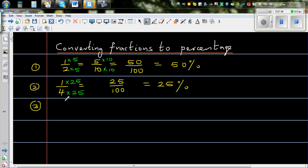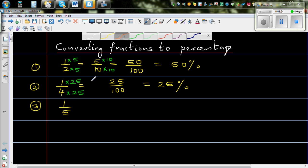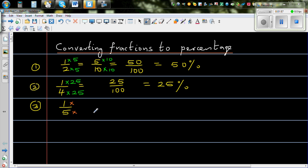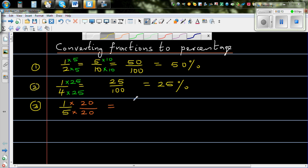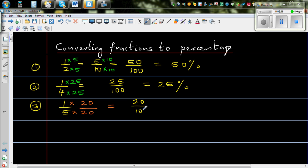Now when it comes to 1 fifth — these are fractions which can easily be converted into hundreds. What number do I multiply to make 100? Well, 5 times 20 is 100. So I multiply both the numerator and denominator by 20. This becomes 20 out of 100, which is 20%. So if you remember these fraction-to-percentage conversions, it can really be helpful.